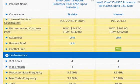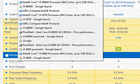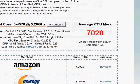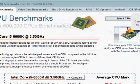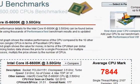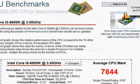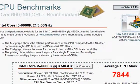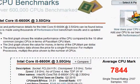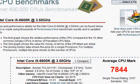Let us take a look at the PassMark scores. We have 7844 versus 7020, leading to roughly a 10 percent — slightly more than 10 percent — difference in processor performance. That is not great, but it is not insignificant either.